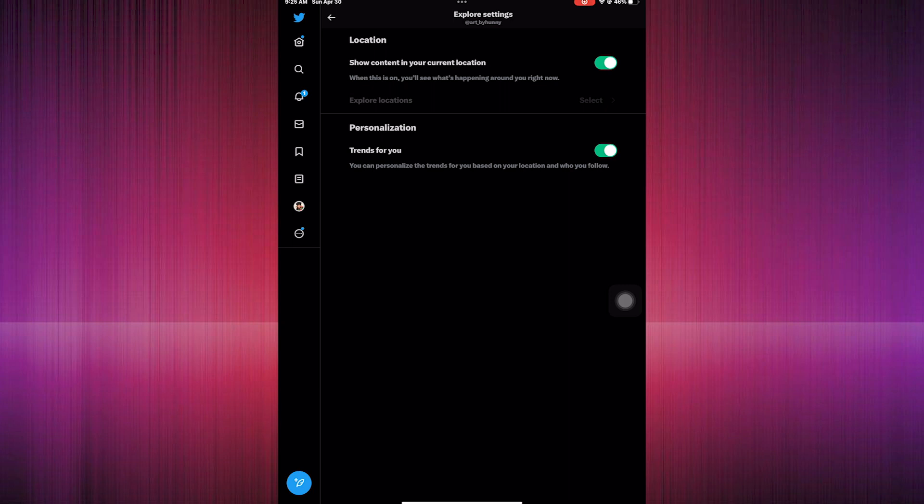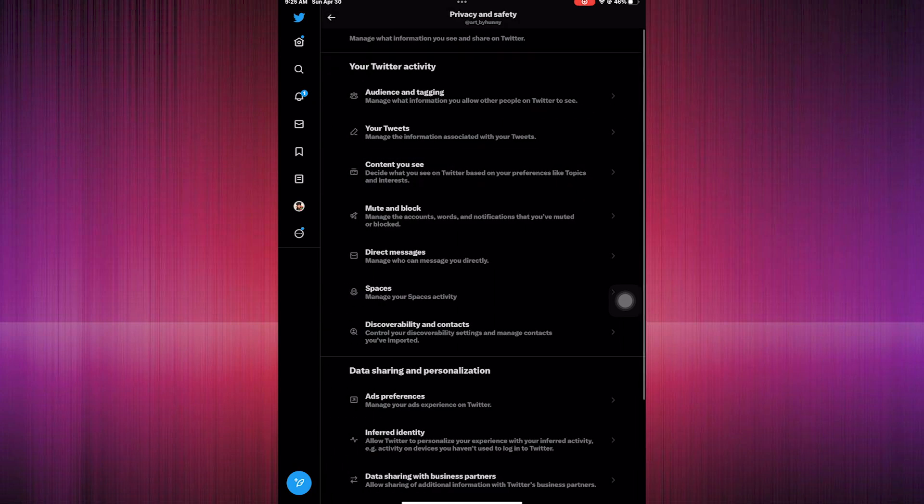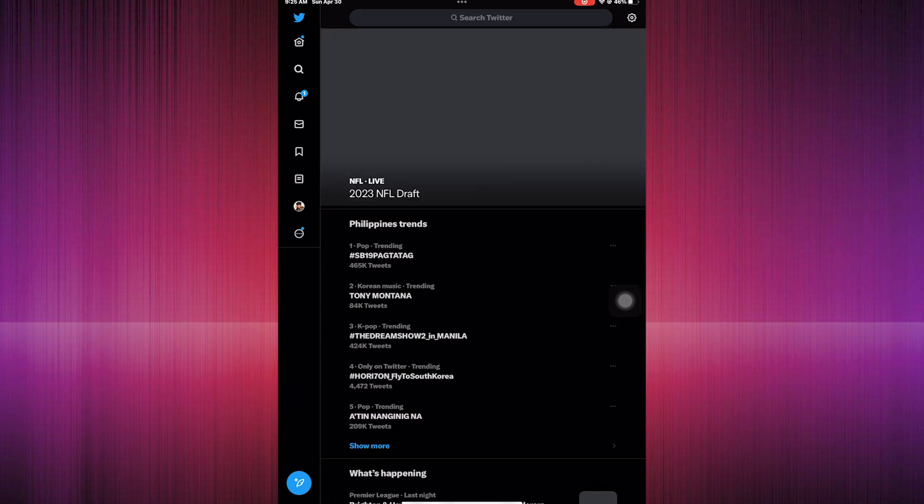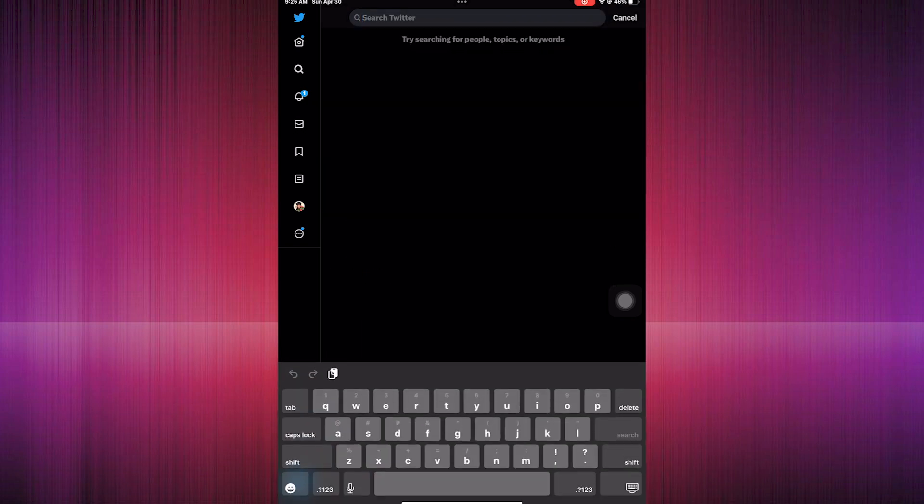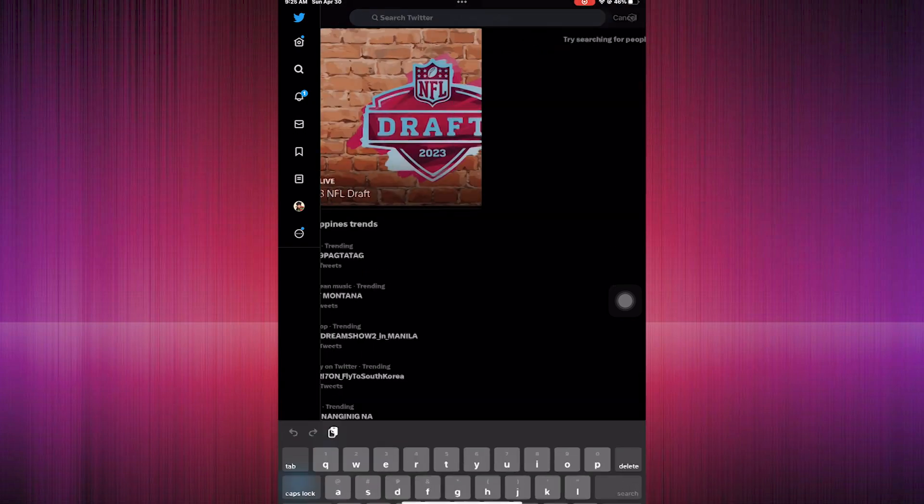Here, we're going to disable this by clicking the green button. Now it's disabled. We proceed to go to the Explore page.